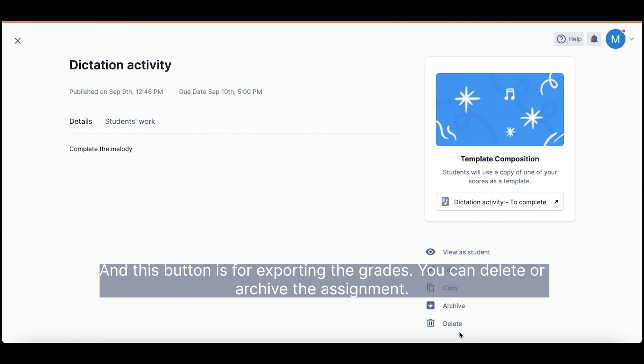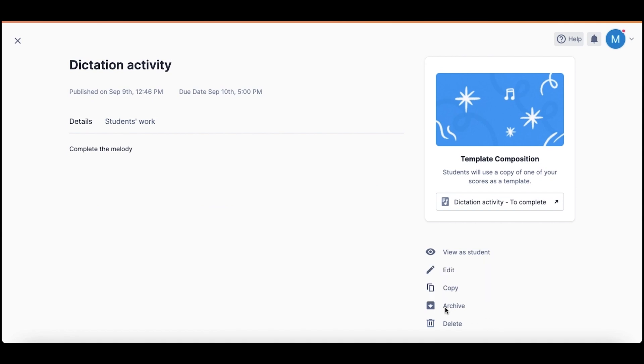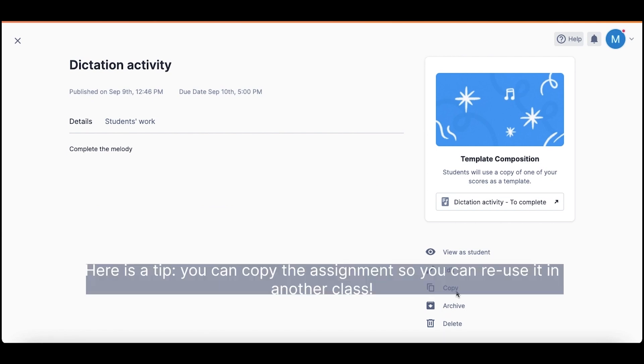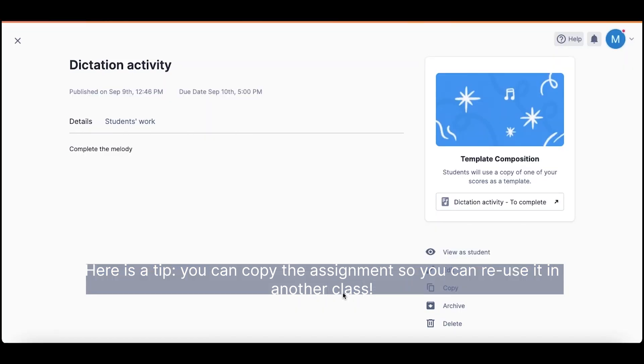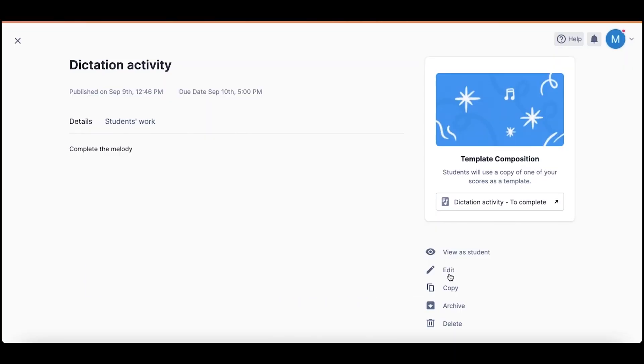You can delete or archive the assignment. Here's a tip. You can copy the assignment so you can reuse it in another class.